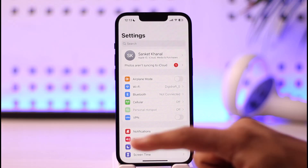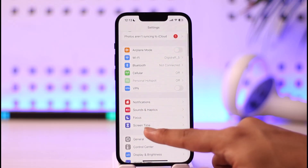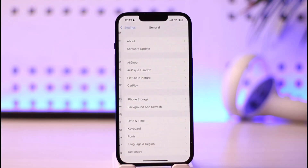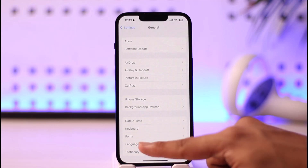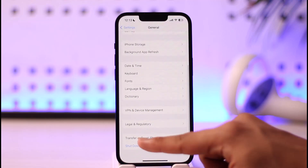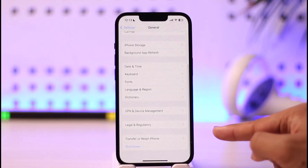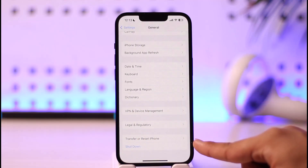Once you launch the Settings app, head over to the General tab. Once you're in General, scroll down all the way and you'll find Transfer or Reset iPhone.